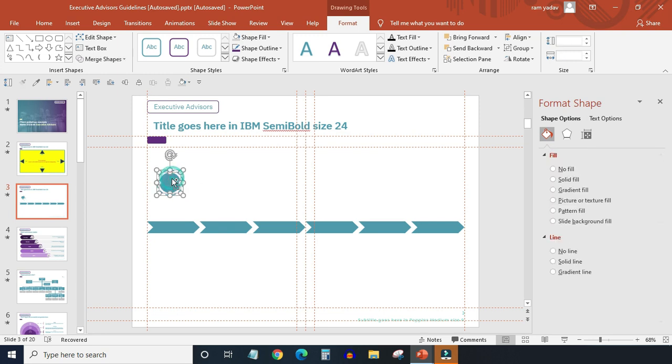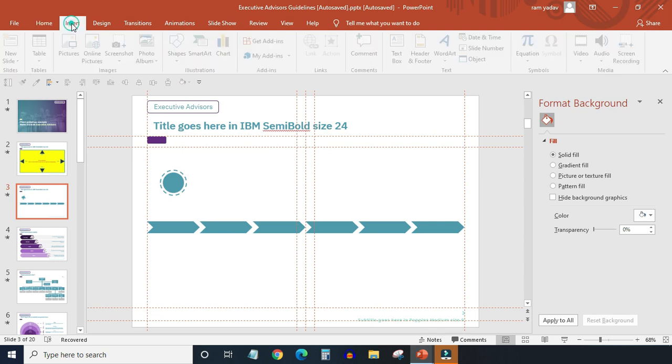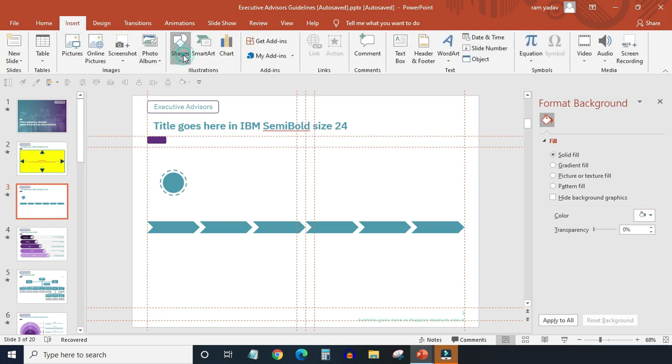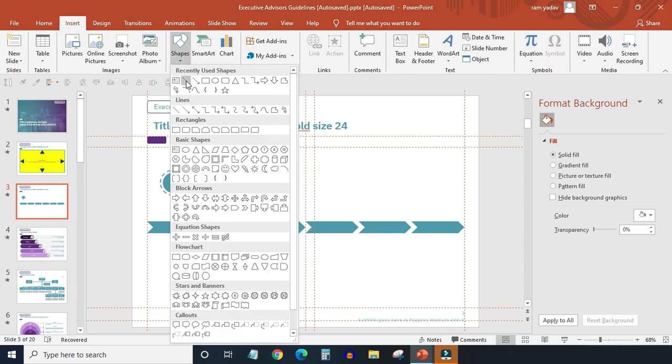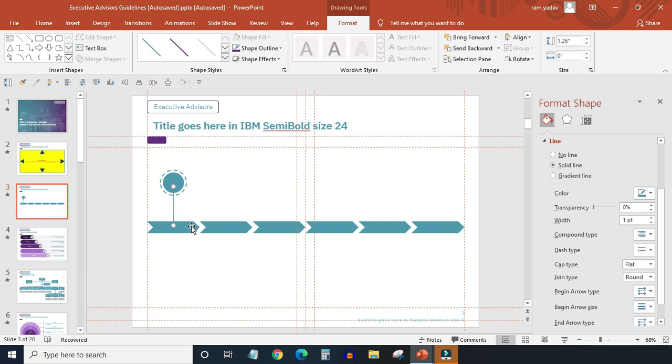Again align center with the arrow. Now we will join the shapes with align. Increase the width to two points.